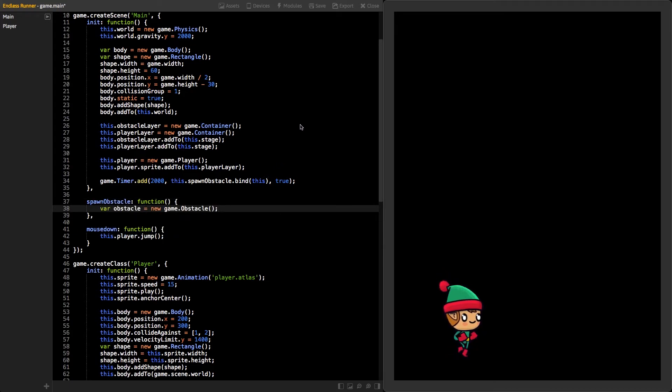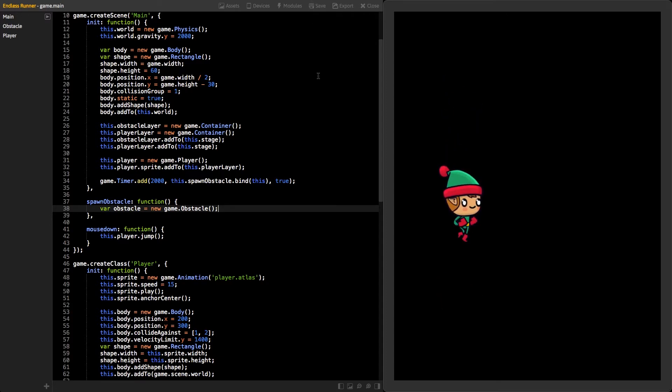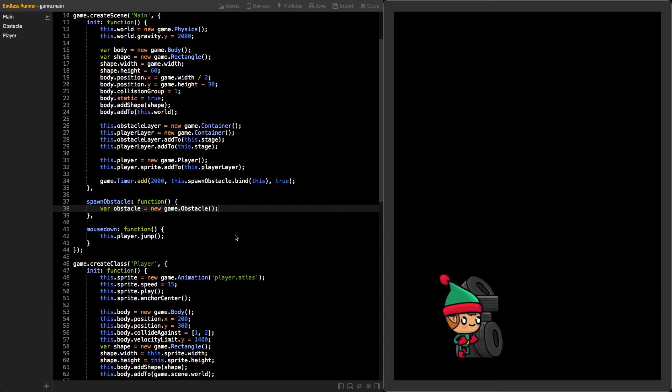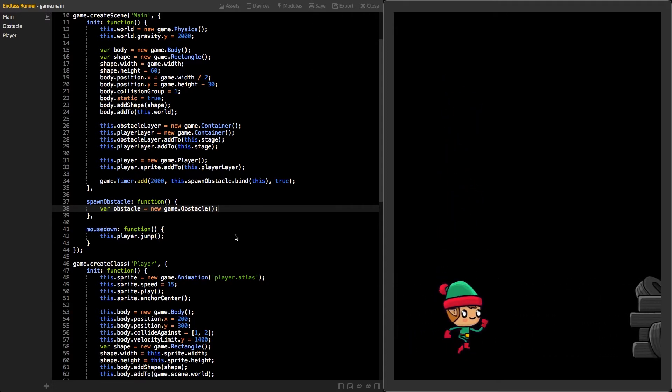Next, add the spawnObstacle function and create new instance of the obstacle class. Now, save your project and after two seconds, you should see your first obstacle coming from the right side of the game view.